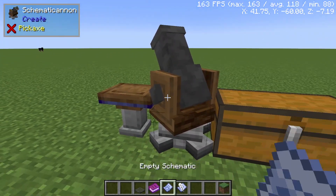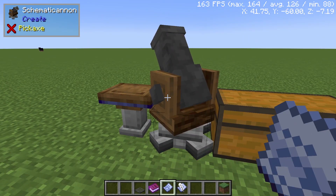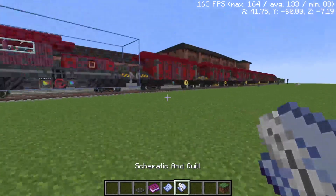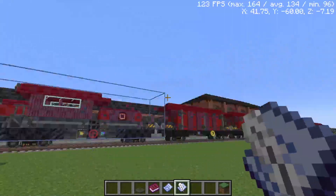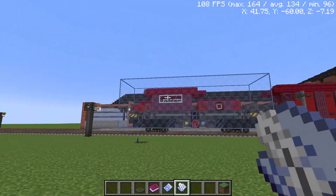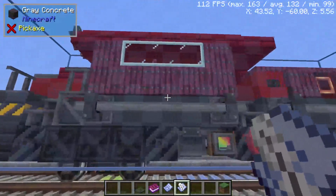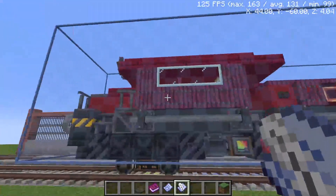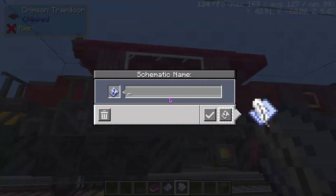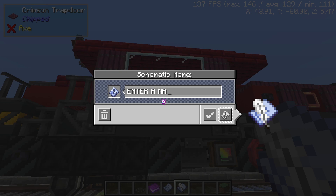Now we want to know how many materials we need and we want to place and paste our building. To do that, go to your schematic that you just made and right-click it. Once it's done you can enter a name — it can be whatever you want, like 'train' or anything.